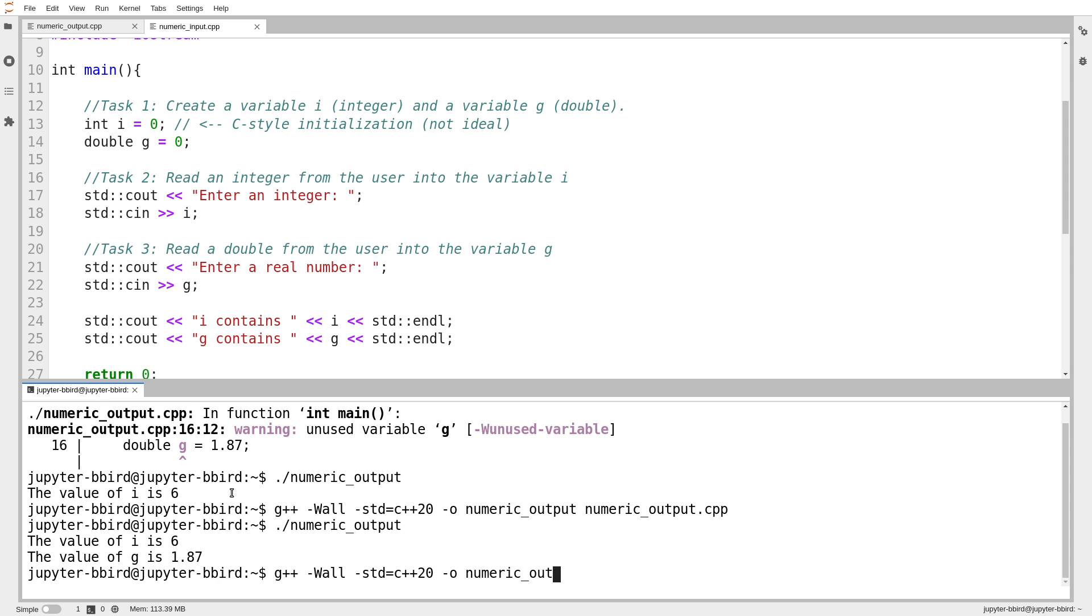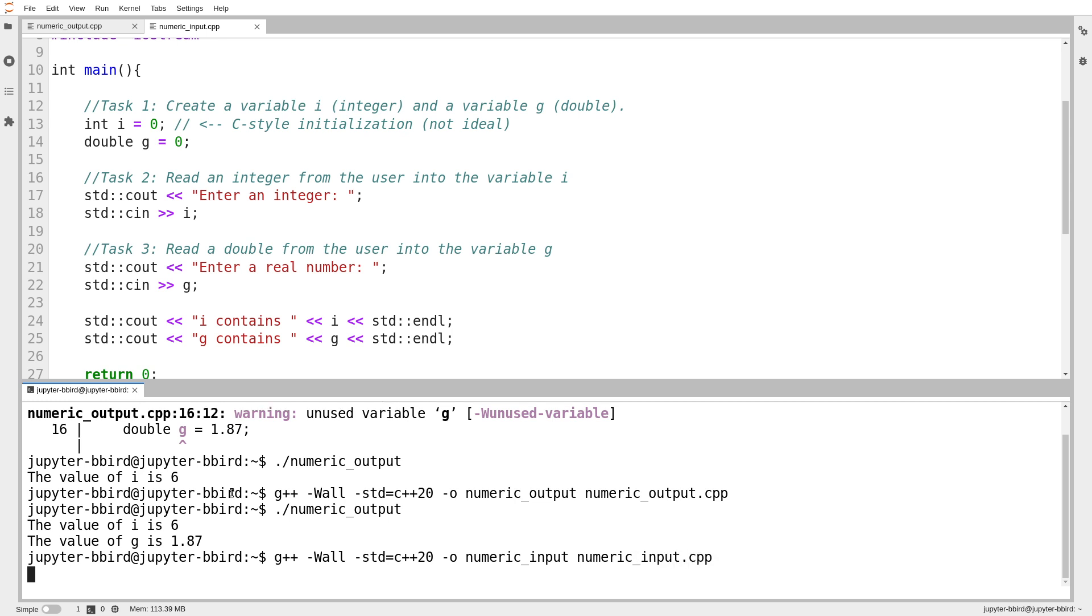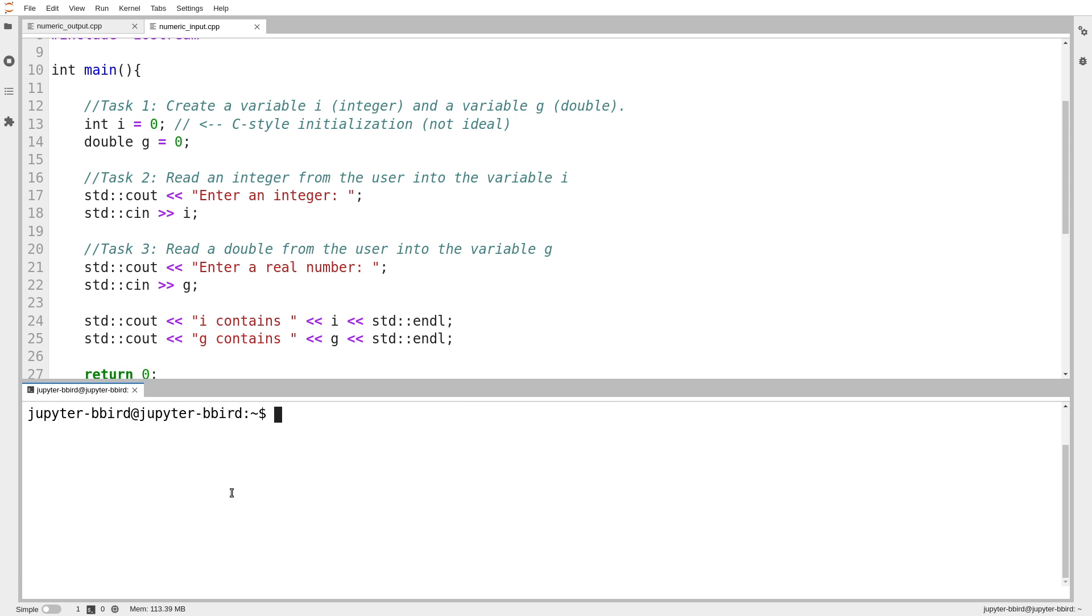Somehow it's able to figure that out, or I assume it is. We better make sure it works before I make a claim like that. So we'll compile this, this one's called numeric input.